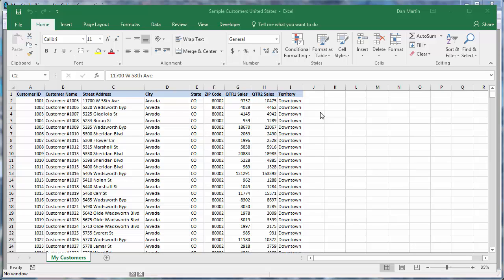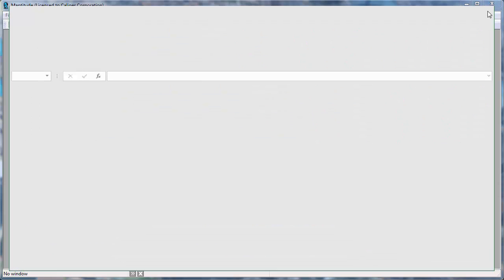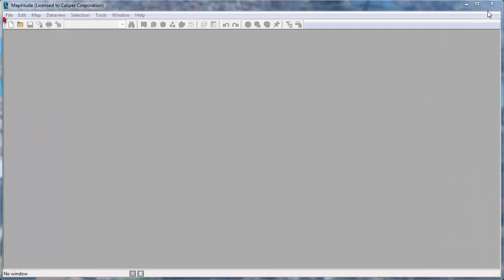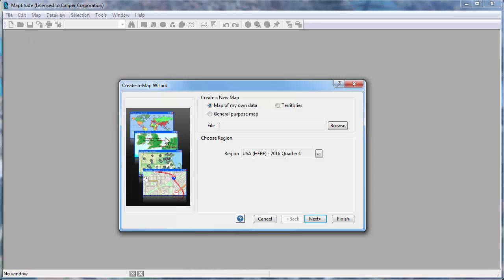Create a Map Wizard gives you start to finish assistance for locating, geographically analyzing, and mapping your data. For example, this customer spreadsheet has address and sales data that can be used in several ways. I'll start by clicking the New File button to launch Create a Map Wizard. Choose Map of my own data and click Next.